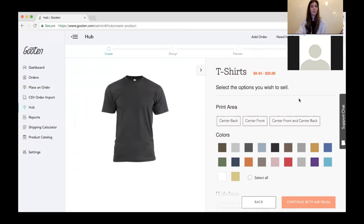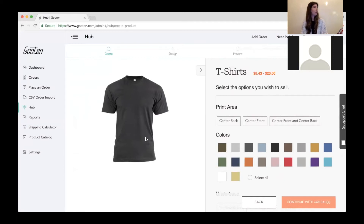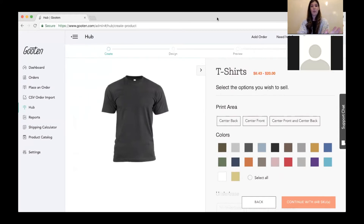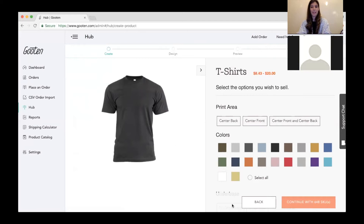We have a question: when do we see the mockups? If you're talking about mockups with your image on it, those will be on the preview page. We still have to select SKUs and upload your image first, then you'll be able to see those mockups. If you're talking about the mockup of the t-shirt model we selected, that's the one right here on screen. If that doesn't answer the question, type in another one and we'll be able to answer it.